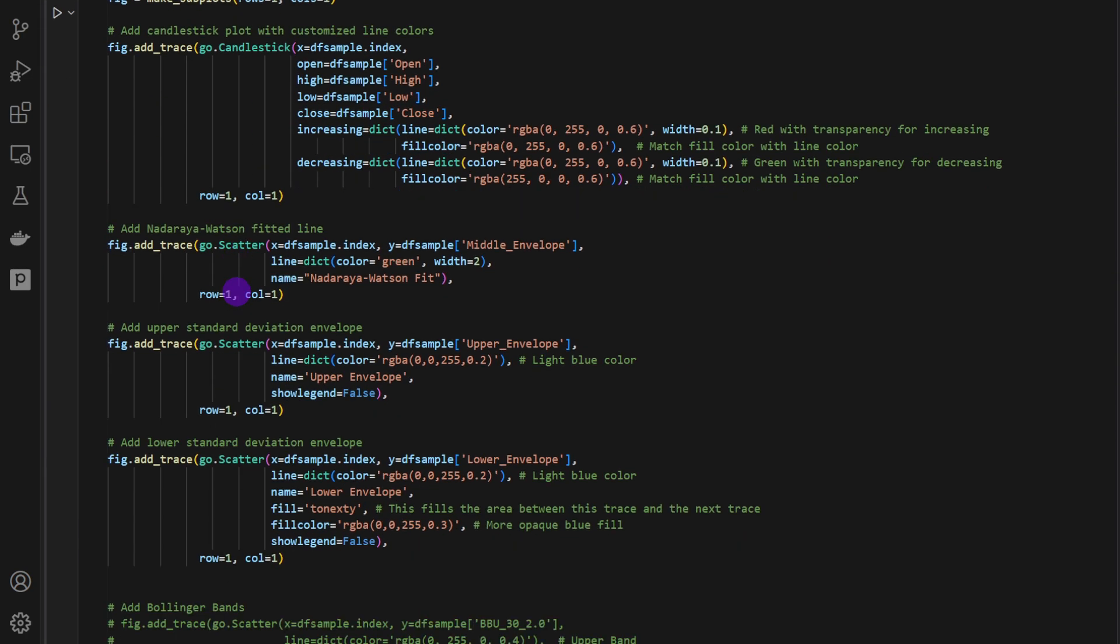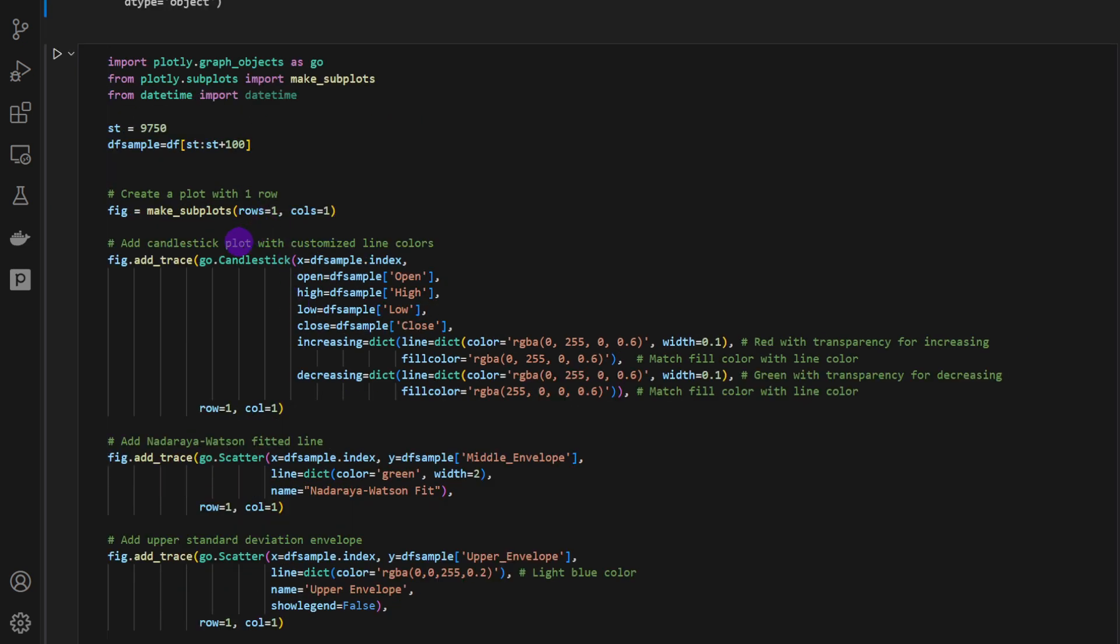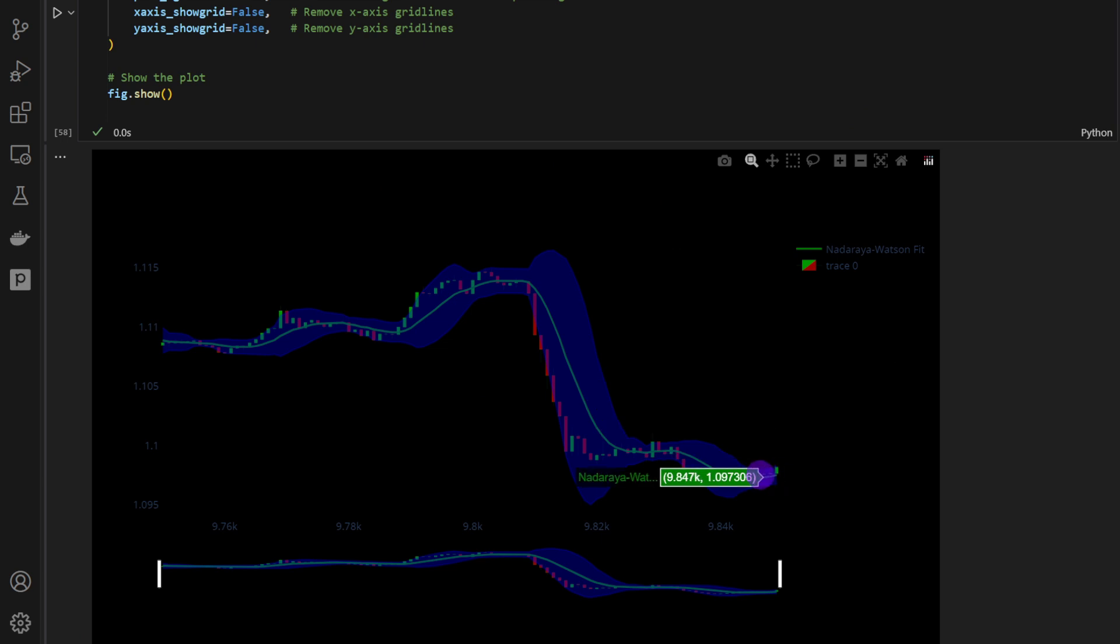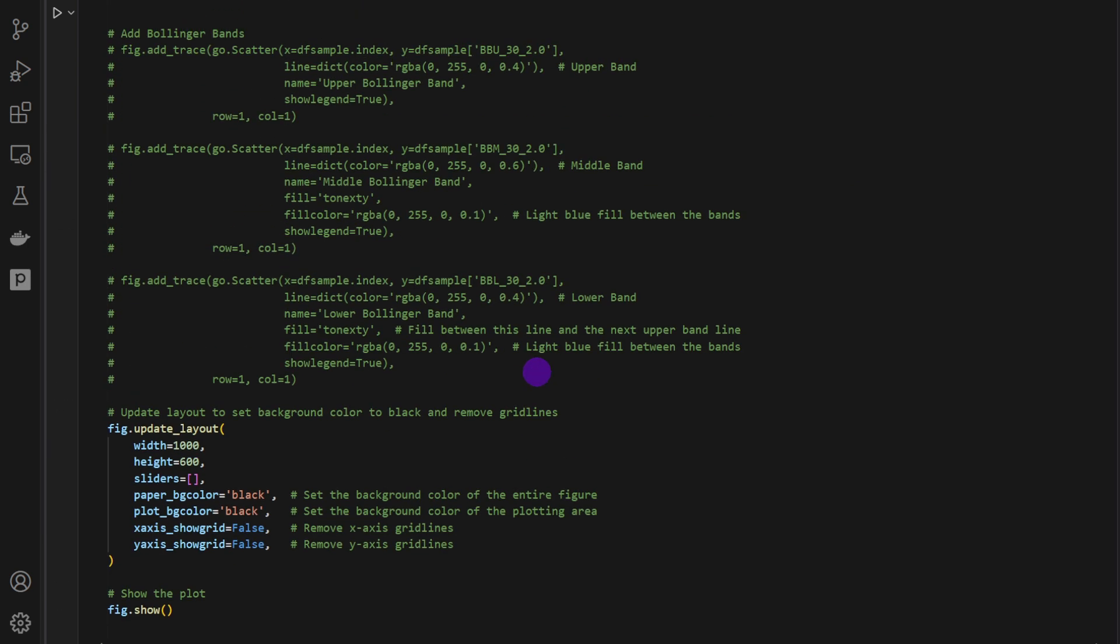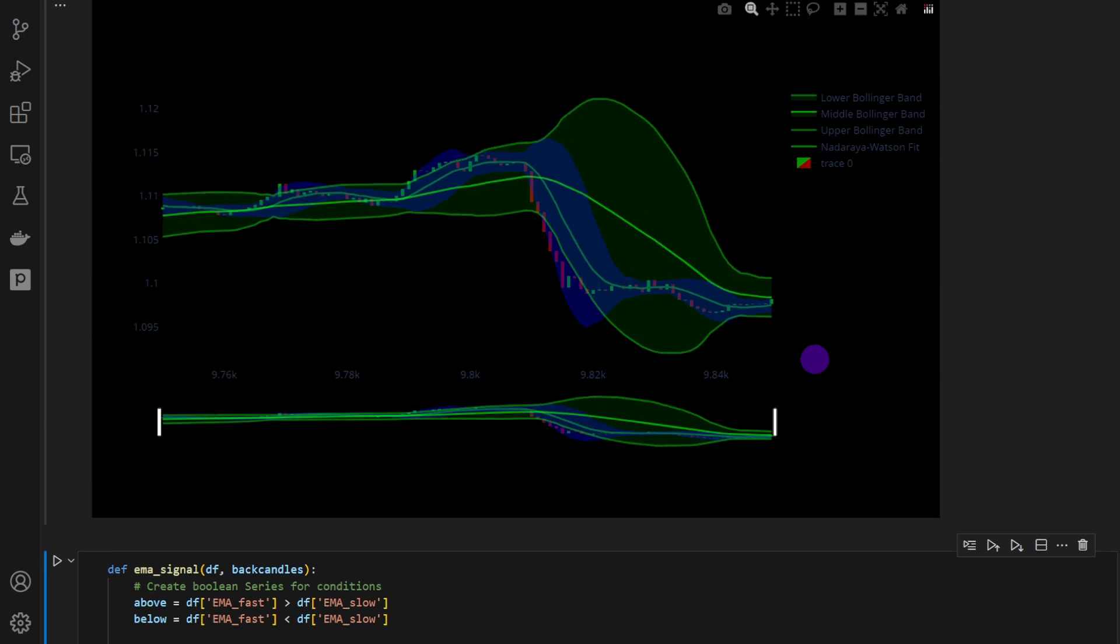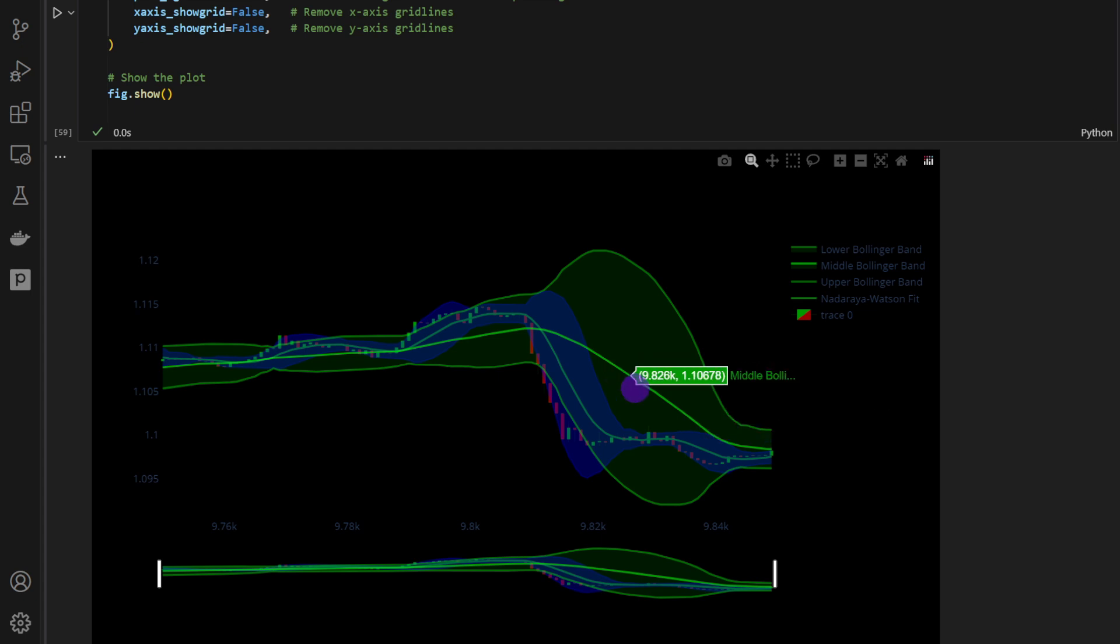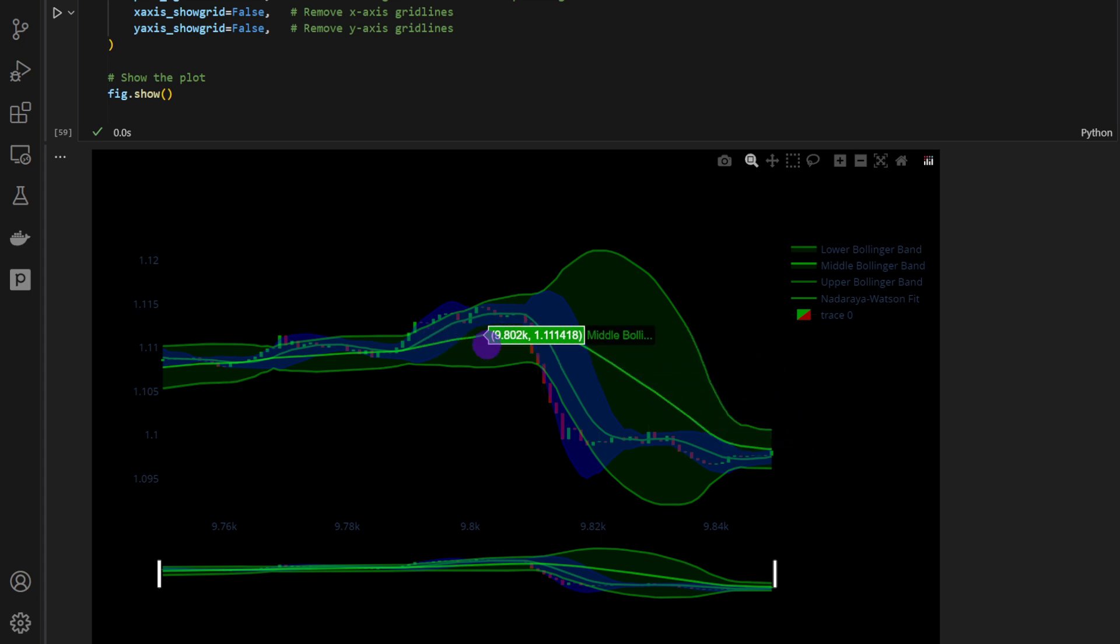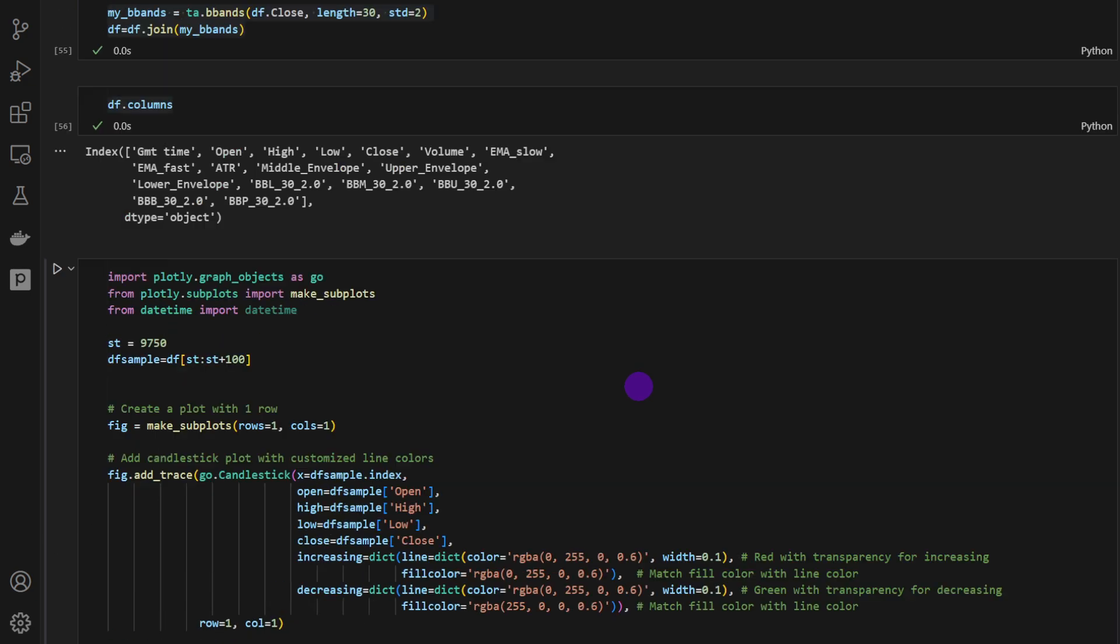Then we can start the visualization process. So this cell does the visualization of a small slice of the chart. Here we are mainly visualizing the Nadaraya Watson indicator as computed. So we have the middle band, the upper, and the lower band. We can also add the Bollingers. So I'm going to add this part, and we can see the Bollinger Bands in green. Now we could eventually try to fit these together by changing the length of the Bollinger Bands, the standard deviation, and so on. But that's not the purpose of the video. It's just a straight comparison.